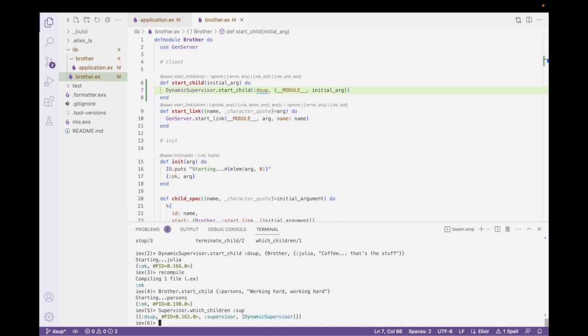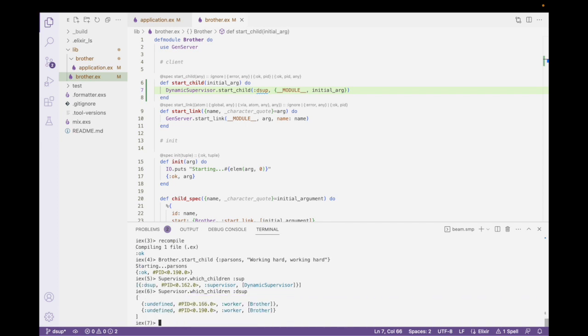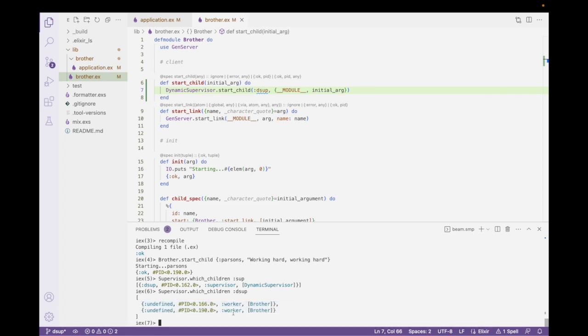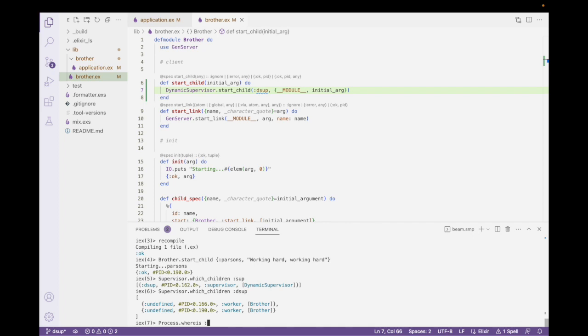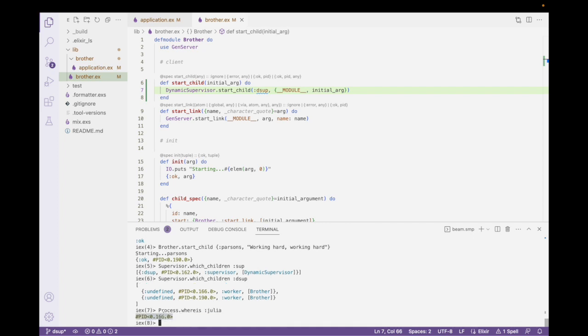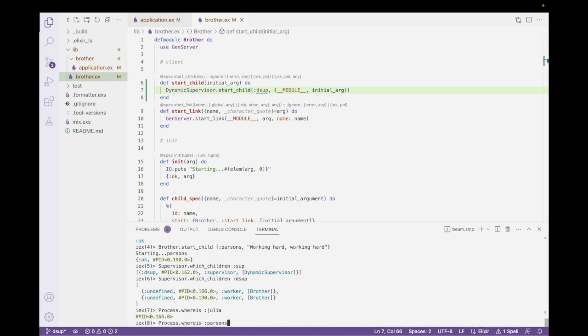We can get the children, right? So, the children for this supervisor is only the dynamic supervisor. So, where are its children? Well, I can run the same API, but for the dynamic supervisor. And now, I could see that there are two processes started dynamically. They're both workers. They're both implemented with the brother module. And each one of them has a process ID. And we can access those individually. So, if I say process dot where is. I can type Julia. And that's this 166 right here. Or I could type Parsons. And that's this 190 right here.